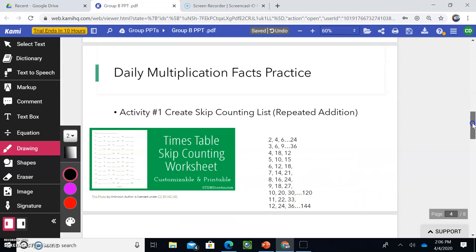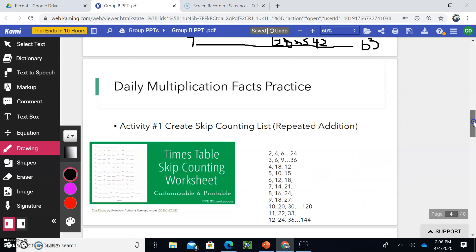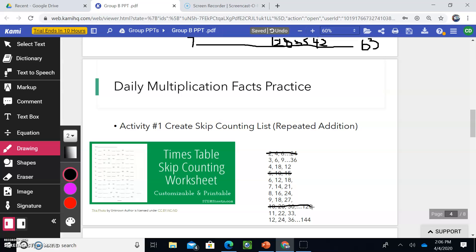Most of us know our twos, our fives, and our tens. For example, if I asked you to skip count by tens right now, you would do it super quick. 10, 20, 30, 40, 50, 60, 70. Well, we want you to be that quick with your fours, your sixes, your sevens, your eights, your nines.